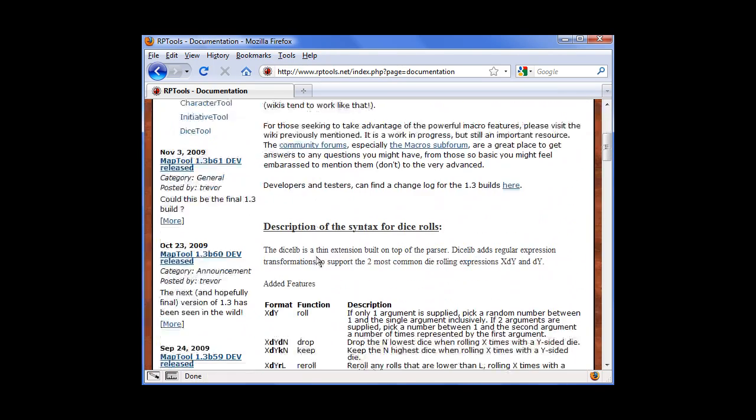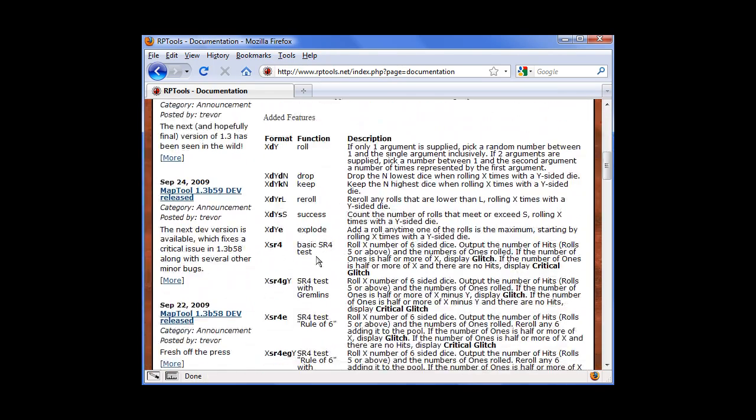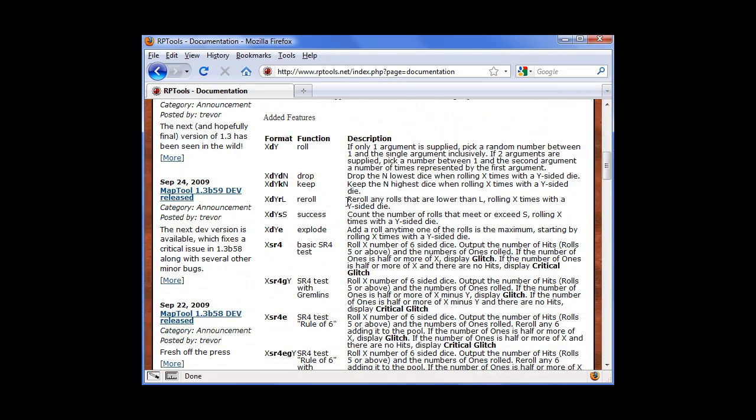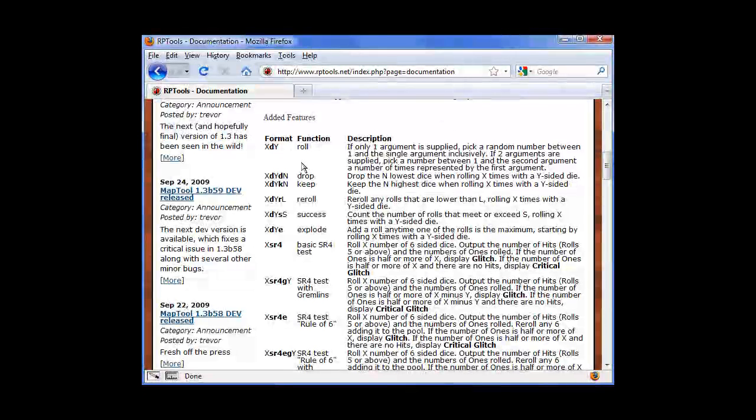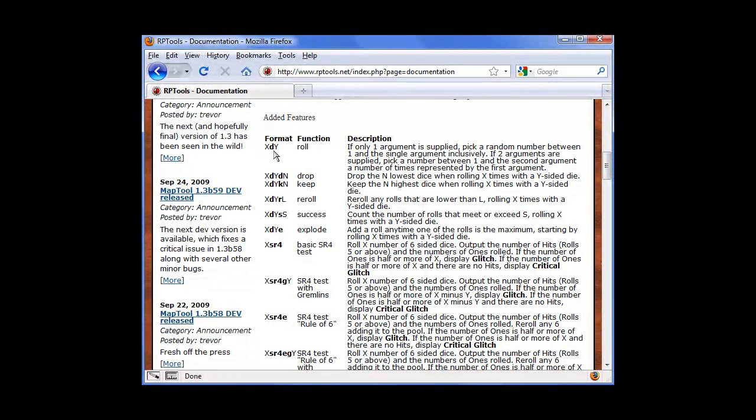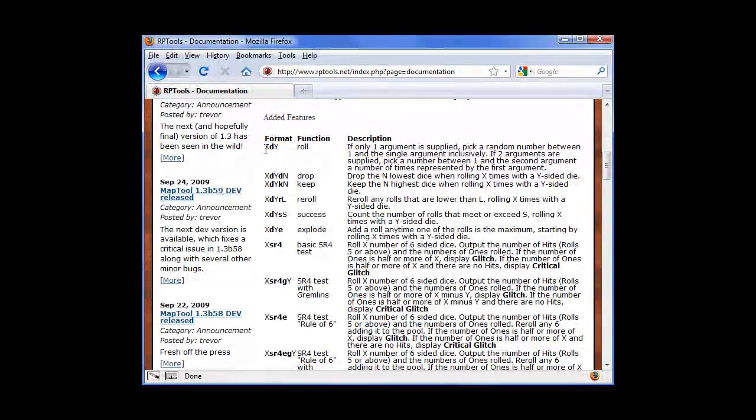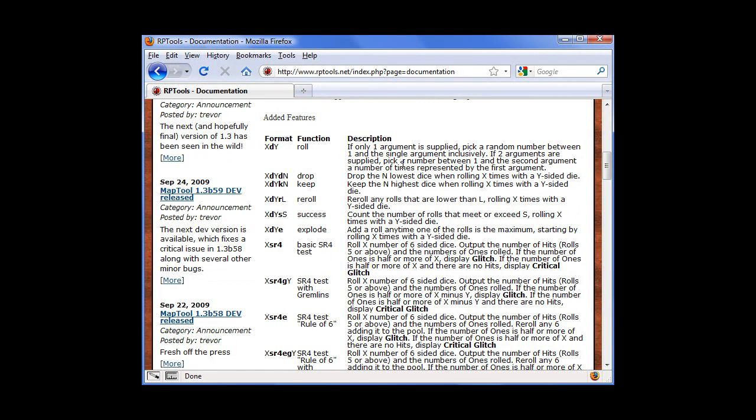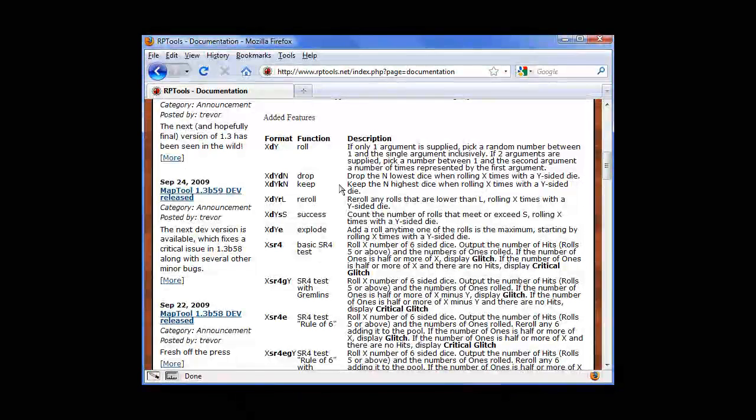Now if you scroll down a little bit here, you see all this stuff. And I know you can look at this and see what are all these weird letters and things like that, but XDY is like 2D6 or 1D20, that's what that is supposed to be. And the rest of these are other little things you can add on for it to do stuff.